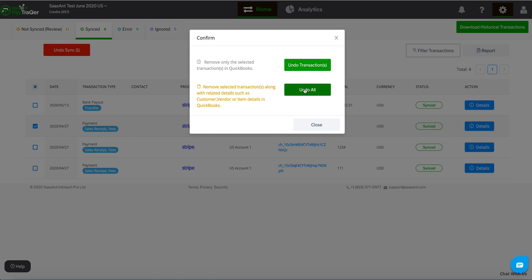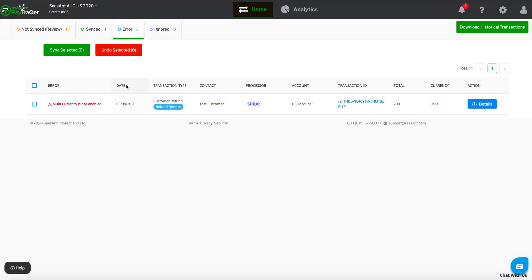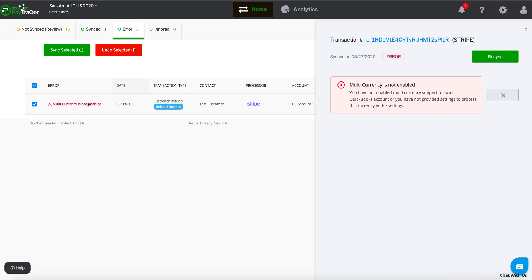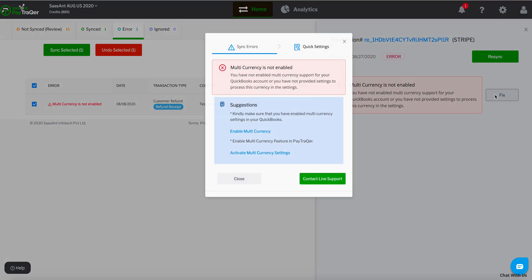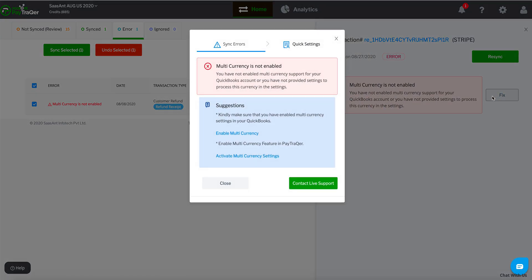Moving on to the Error tab. This tab displays transactions that haven't synced for some reason. Click the Details link to know the reasons and suggestions to resolve it.